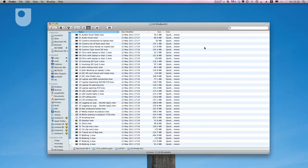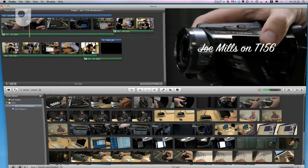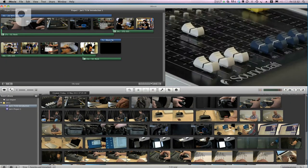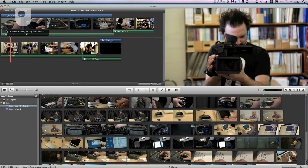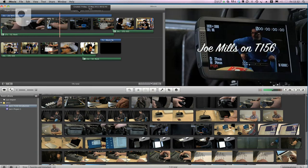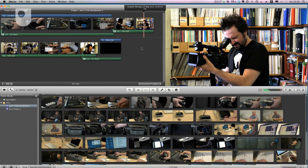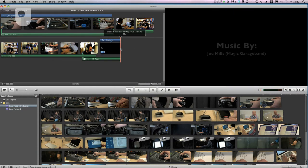Do you want to keep all those source clips in case you want them again? Do you need to clear space on your computer disks? Do you think you might ever need to come back to the project to perform further edits? You'll also want to consider where and how you want to archive your project, as there are many options.